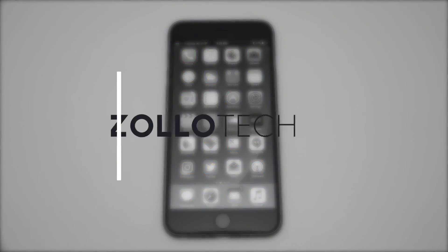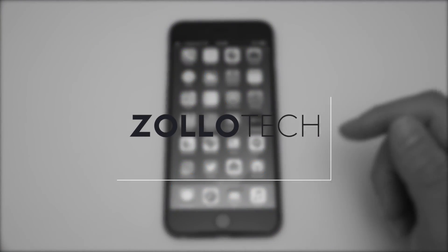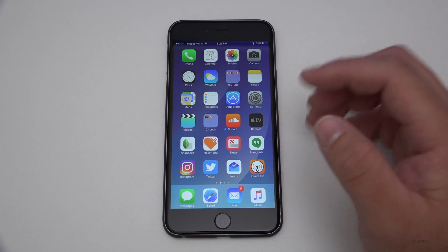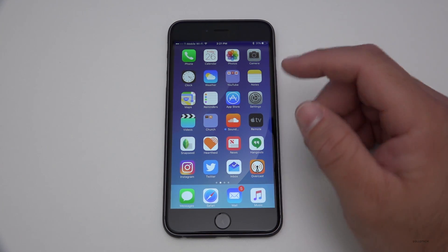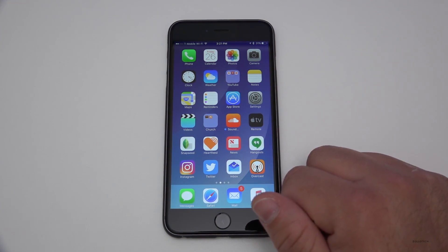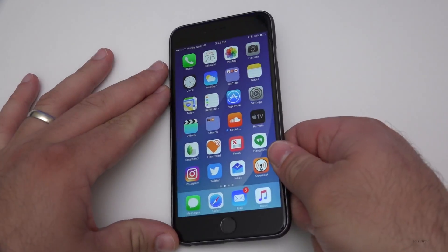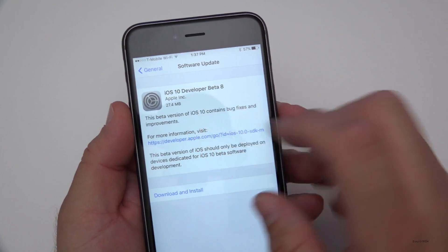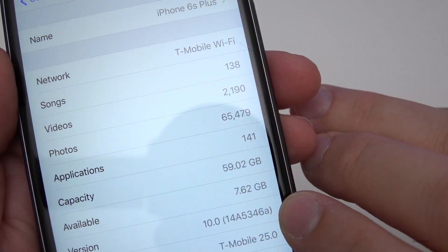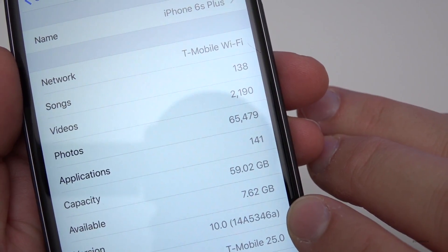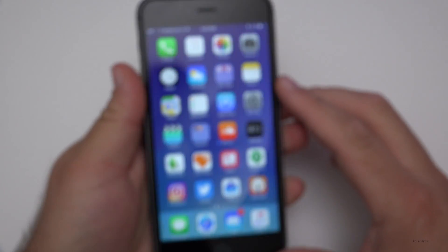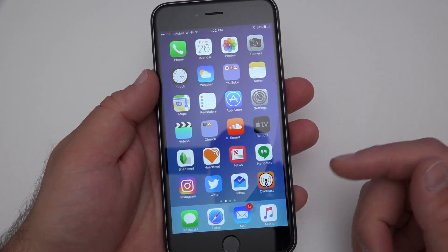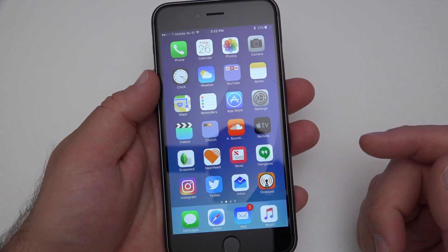Hi everyone, Aaron here for Zollotech. Today Apple released iOS 10 developer beta 8, or public beta 7. They're basically the same — same build numbers, just one number off between the public and developer beta. This particular beta was pretty small, coming in at 27.4 megabytes. The version number is 14A5346A.